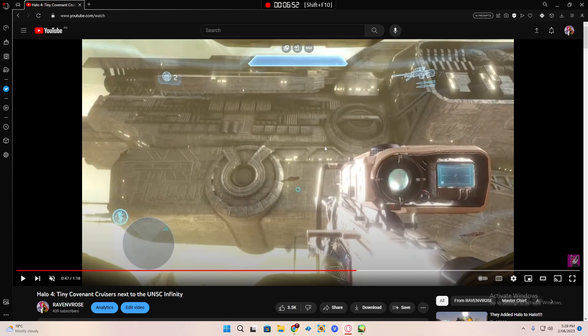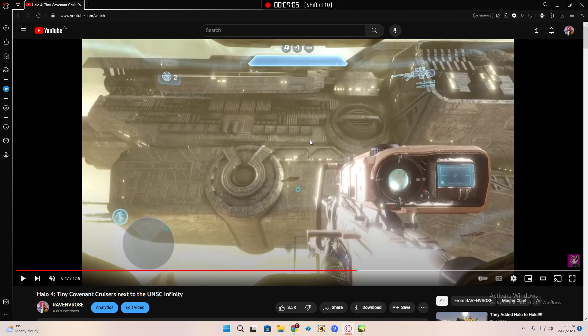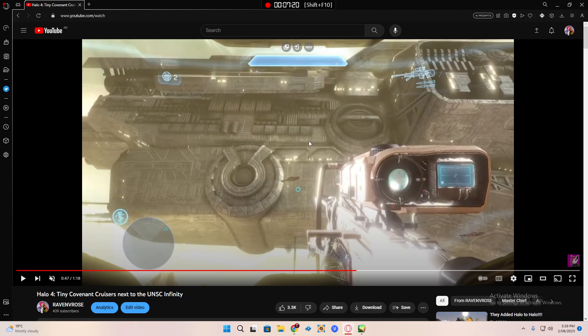A frigate is 400 plus meters in length. The smallest Covenant cruiser is 300 meters in length, so it's just under a frigate. If you remember how big the Forward Unto Dawn is in Halo 3, not Halo 4 because we don't talk about that, in Halo 3 if you remember how big it is while landing.